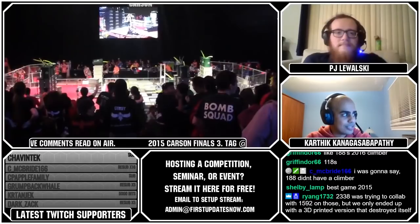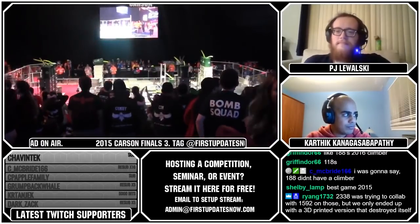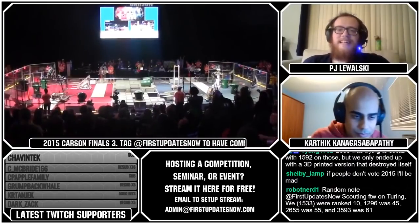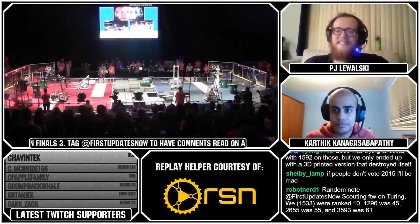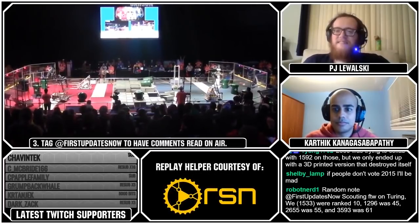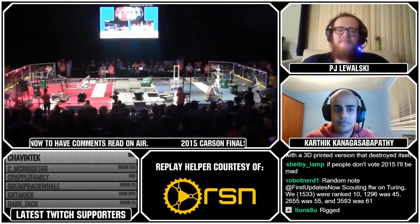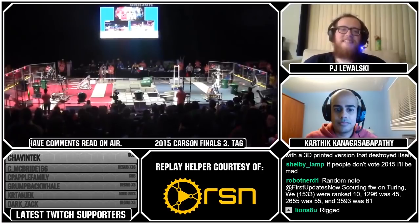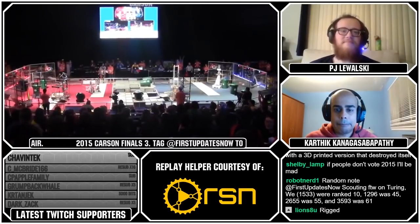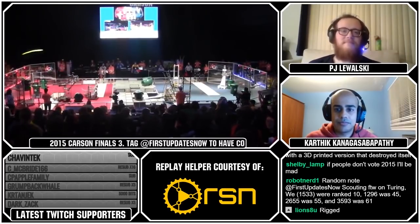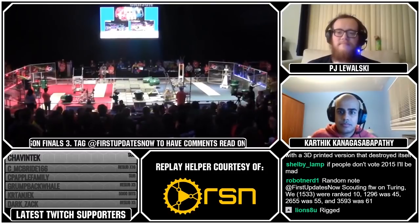Yeah, and this is new for us guys, so bear with us because there's some weird gremlins happening in my computer right now. For some reason, random keys are being pressed. So if somebody hacked my computer, please stop. But with that said, we're going to do the best we can. We're going to be comparing games from different years.